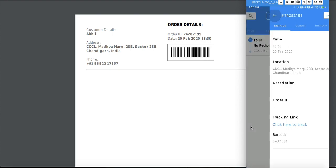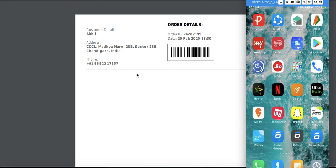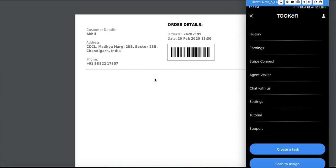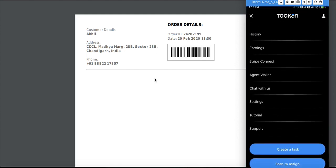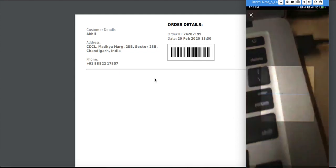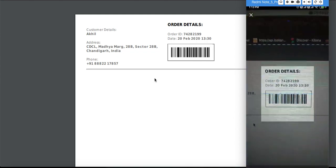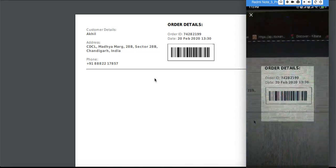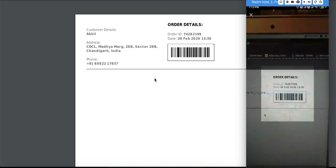We also have the agent app. What the agents can do is they can just go here, and in this section they can click on scan to assign. Once they scan the barcode, the barcode is scanned and already assigned to that particular agent.